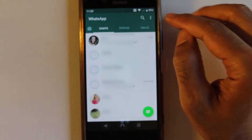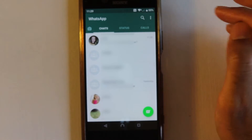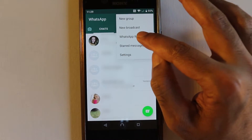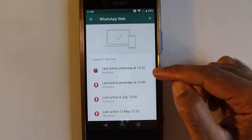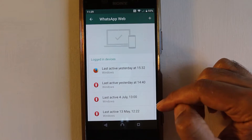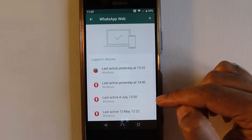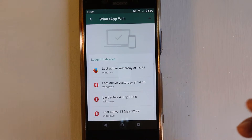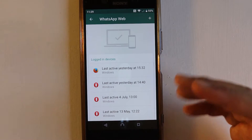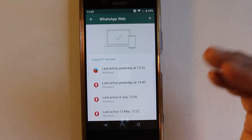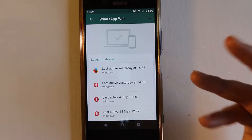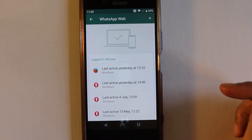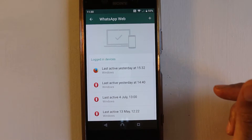Go to the chat tab, touch the three dots, and then go to WhatsApp Web. Here it will show you all the browsers that have access to your WhatsApp. If you think that somebody has accessed your WhatsApp Web without you knowing — meaning that person could now read all your messages — this is what you do.